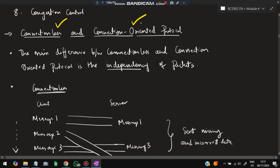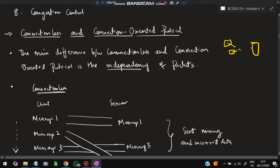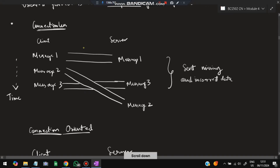Next: connectionless versus connection-oriented protocols. In a connectionless protocol, all packets are sent and received in random order, so the data's meaning can change if the order is wrong. In a connection-oriented protocol, a connection is established first, and sequence numbers are used to ensure packets arrive in the correct order.